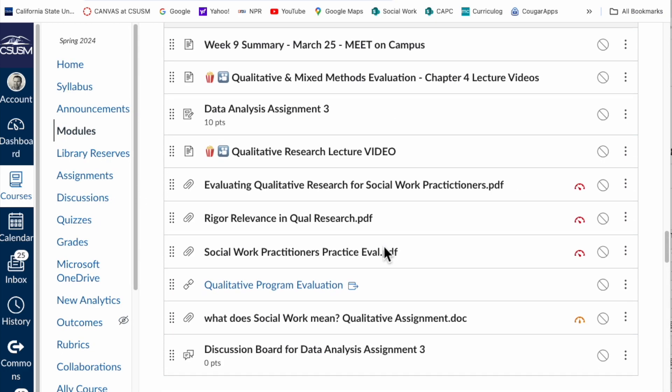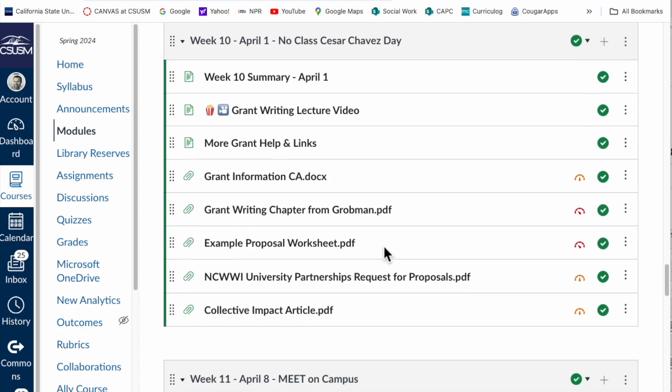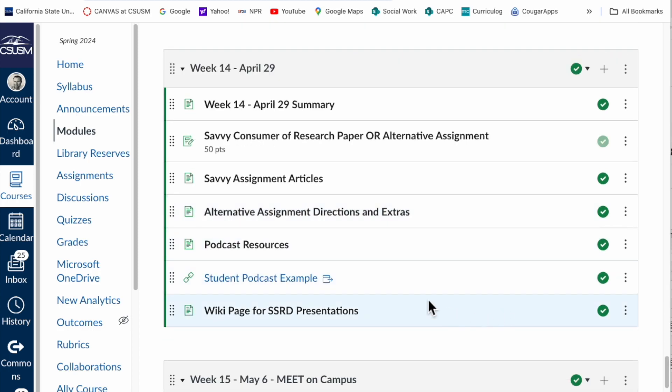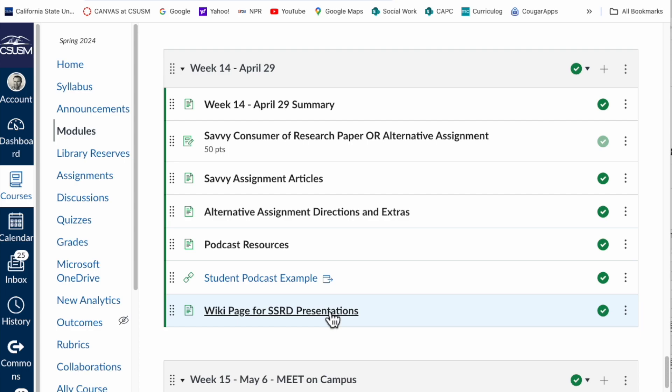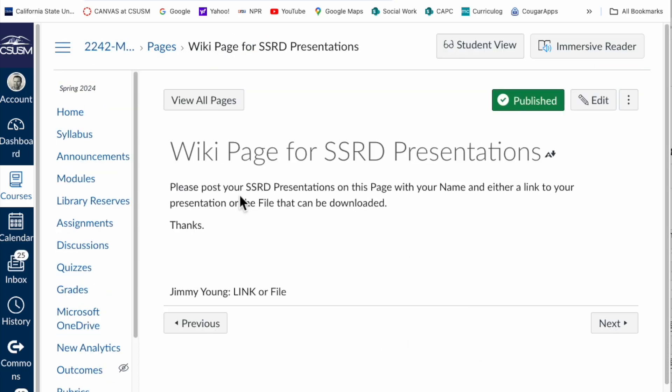The module is down in week 14, and it is right here where it says wiki page. You'll click into this, and then you'll have a very basic page that you can go over here to click on this edit button.